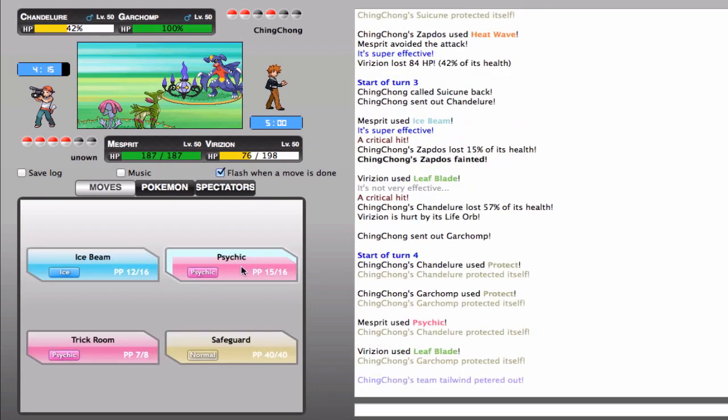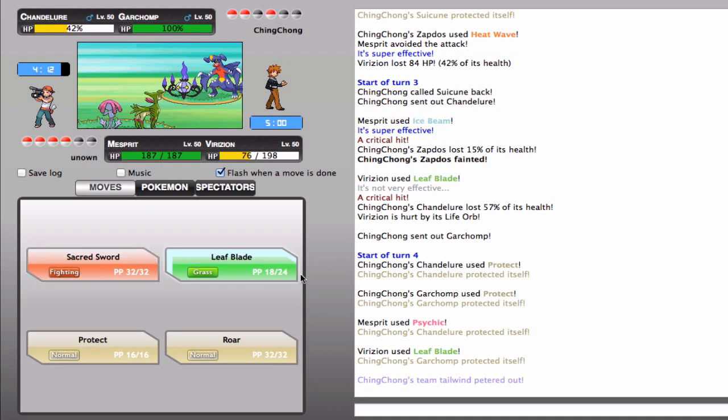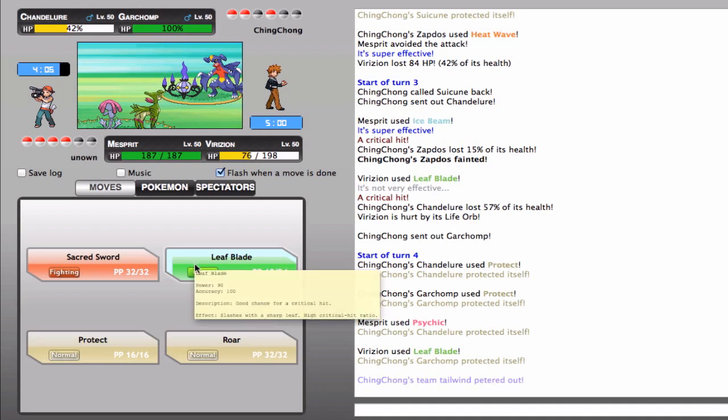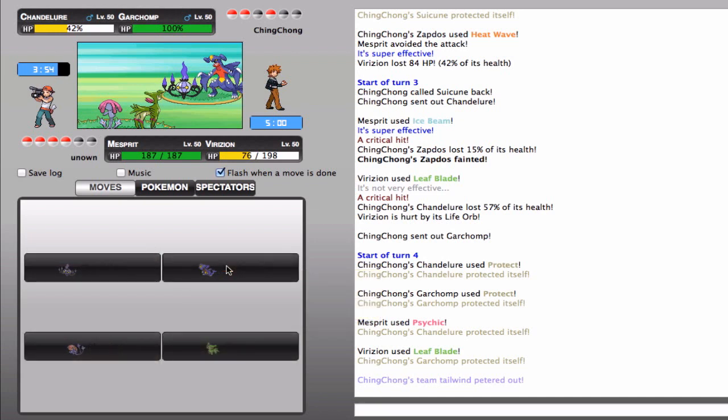Okay, that was a very good play, actually. He protected Metagross to stall out his own Tailwind. That way, his Chandelure can outspeed my Virizion in a Trick Room. So, now I'm gonna Psychic his Chandelure, hoping to kill him, which it should, considering I do have a decent amount of Special Attack Investment into my Mesprit.